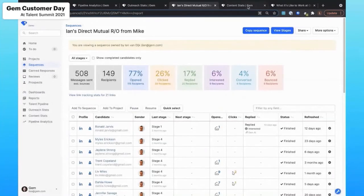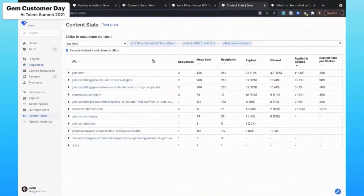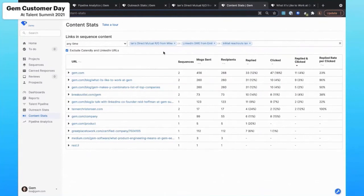Speaking of links, we'll give you the insight across the entire organization into which of the links are resonating specifically within the sequences.